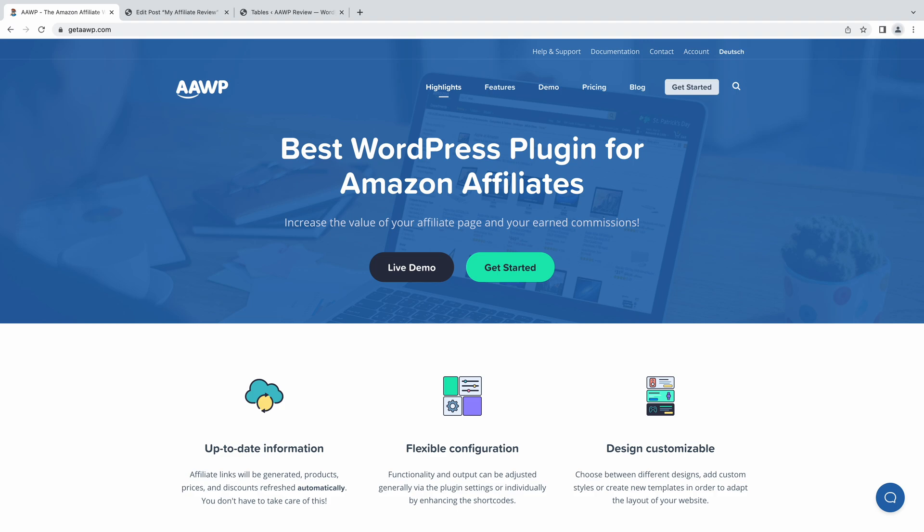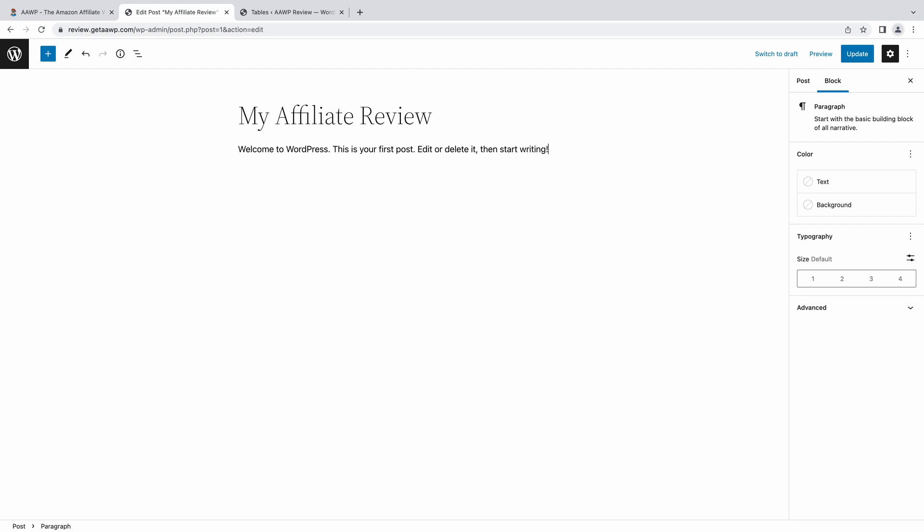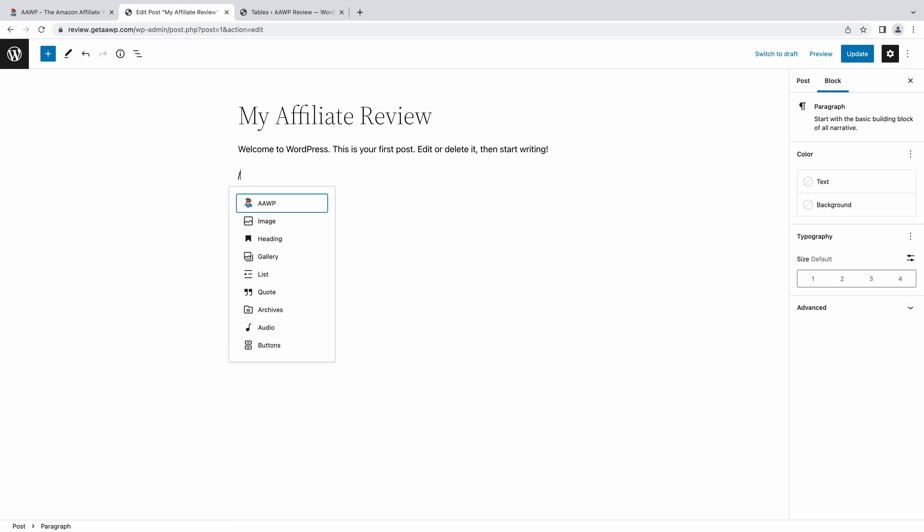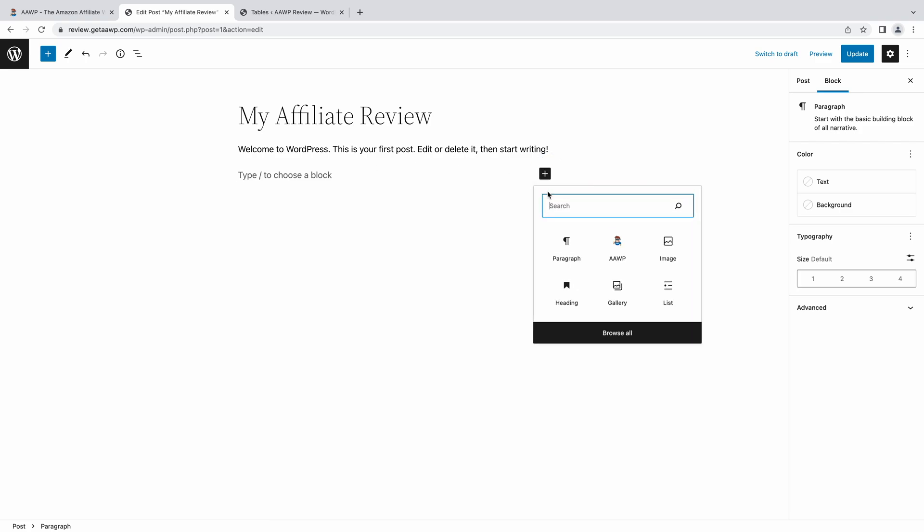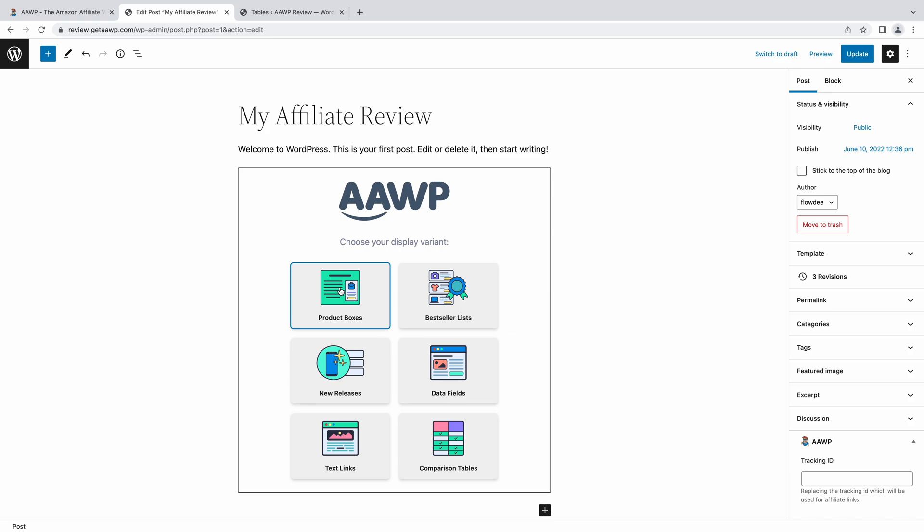So without further ado, let's show you around. As with any Gutenberg block, there are a few ways of adding it. The first, and my personal favorite, is by hitting the slash key and then typing the name of the block you want to add. But you can also easily add it by hitting the plus icon that appears when you hover between content areas or upon clicking into an empty text block. And there you have it.